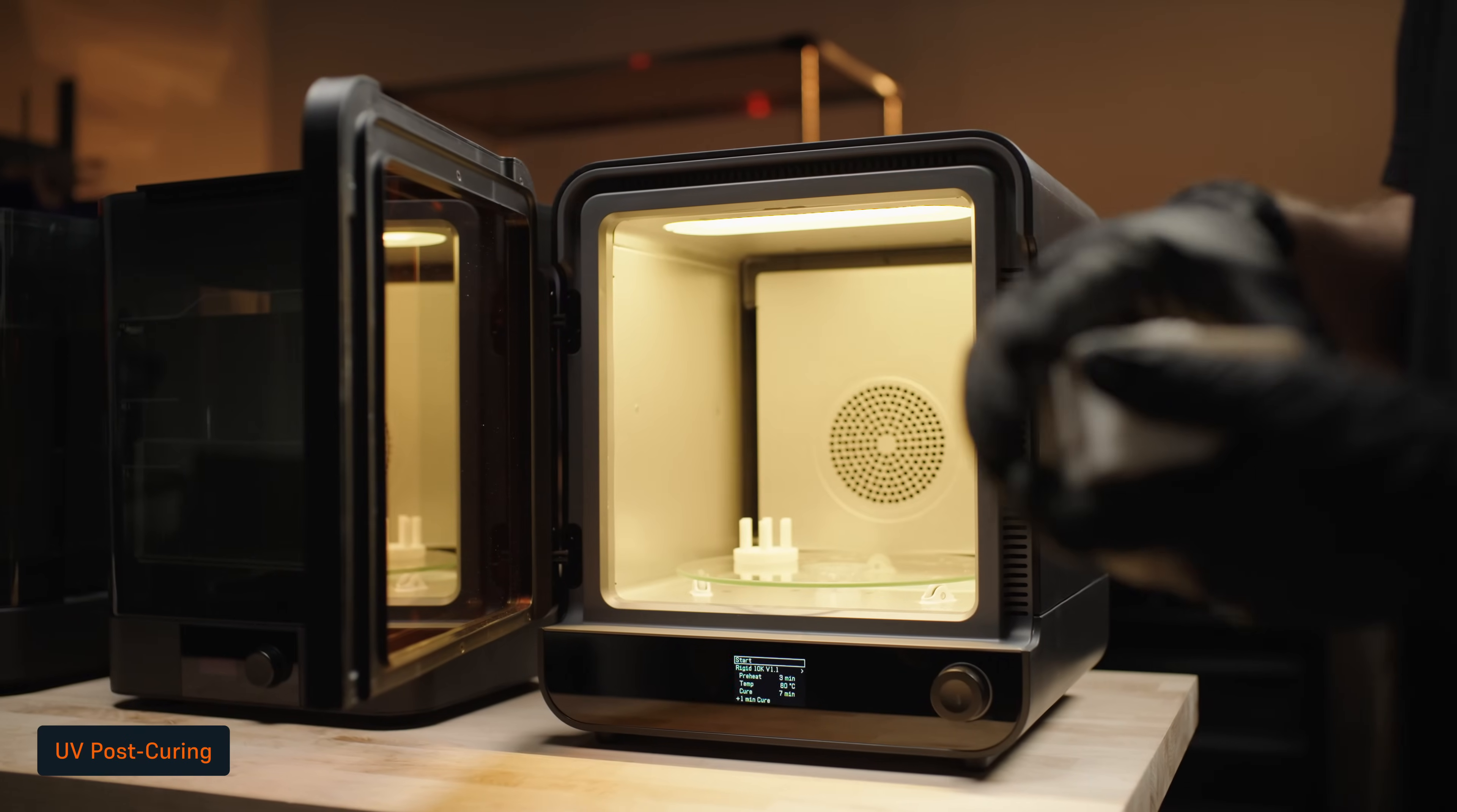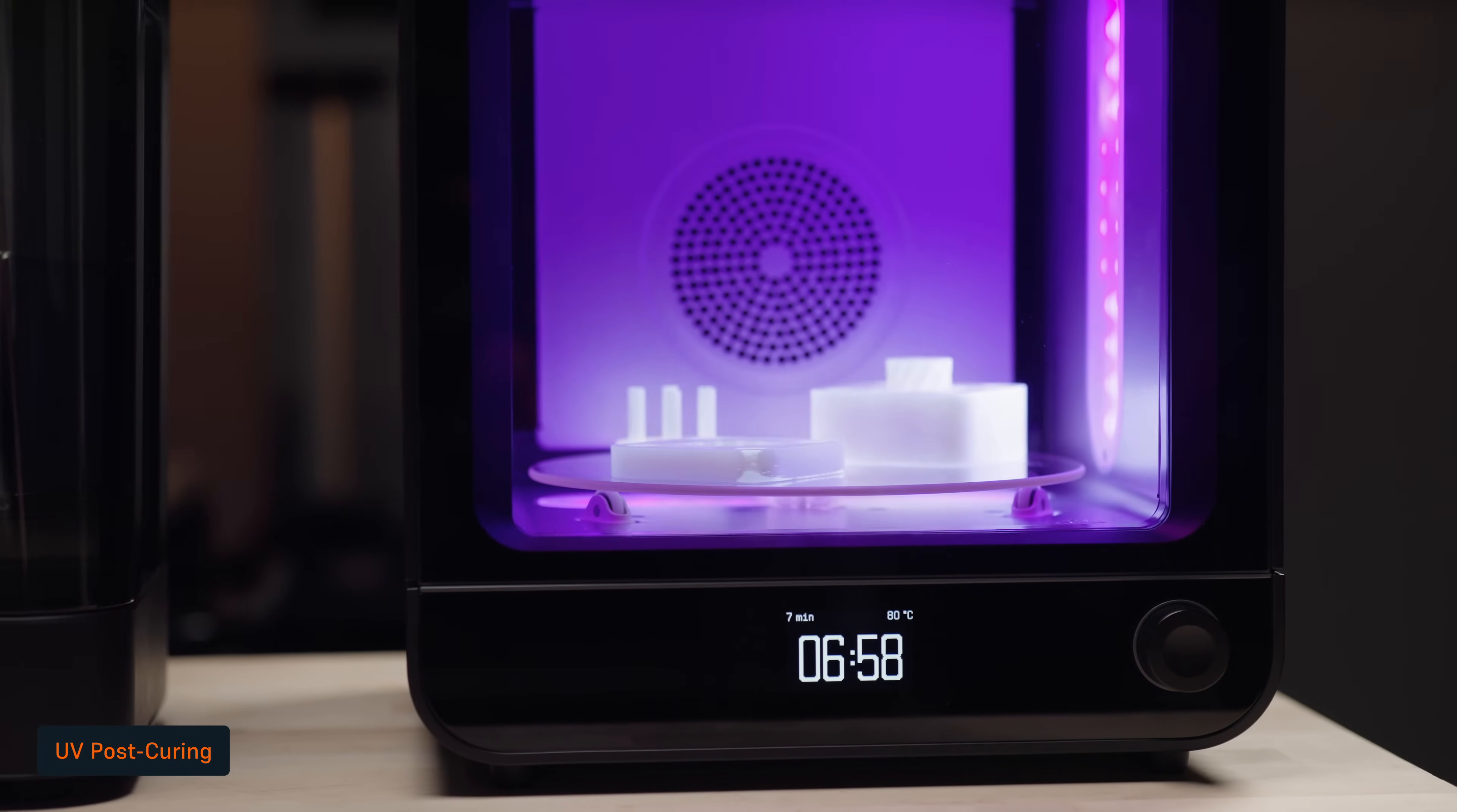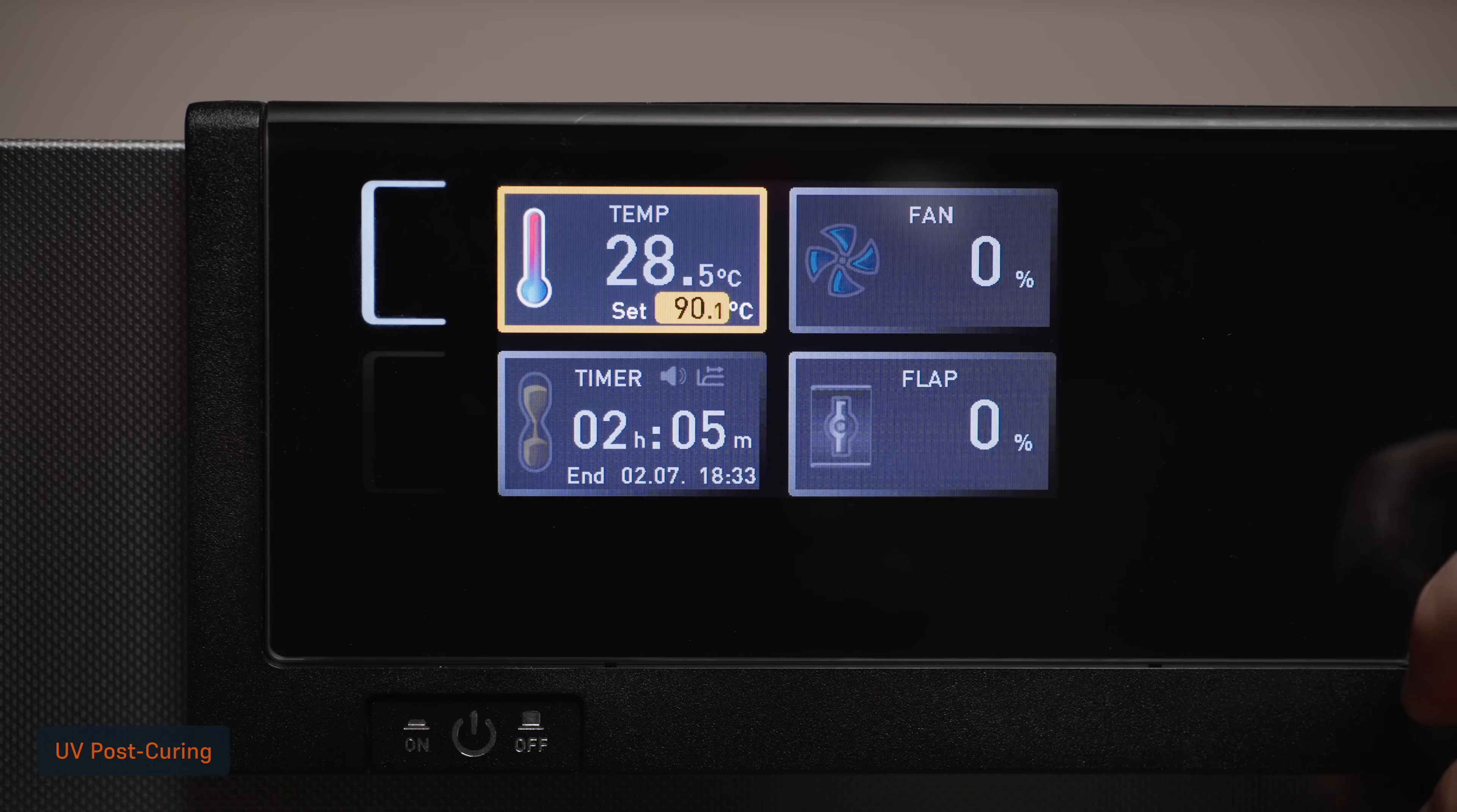Post-curing ensures 3D printed parts reach their optimal mechanical properties. We recommend first UV curing your Rigid 10K mold for 7 minutes at 80 degrees Celsius, and then additionally thermally curing your mold in an oven for 125 minutes at 90 degrees Celsius.